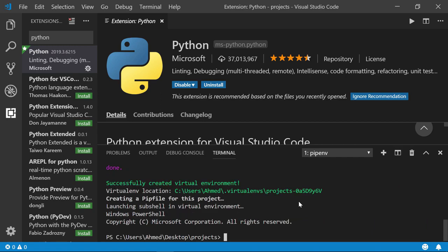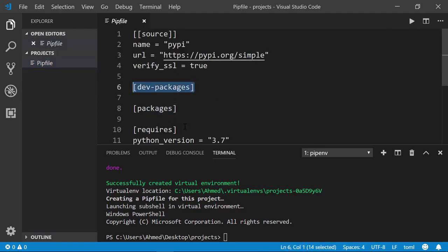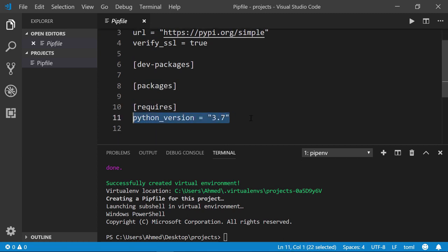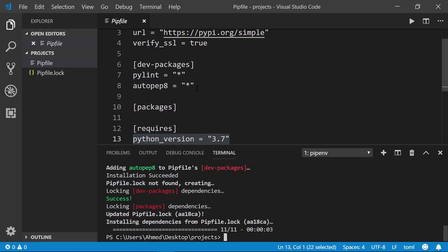We've successfully created the virtual environment. In your project explorer you should see a Pipfile with a dev packages section, a production packages section, and the Python version. As development packages we'll use pylint and autopep8 — pylint is for error highlighting and autopep8 follows the PEP8 standard in Python. Run 'pipenv install pylint autopep8 --dev' in the terminal since these two are only for development purposes.